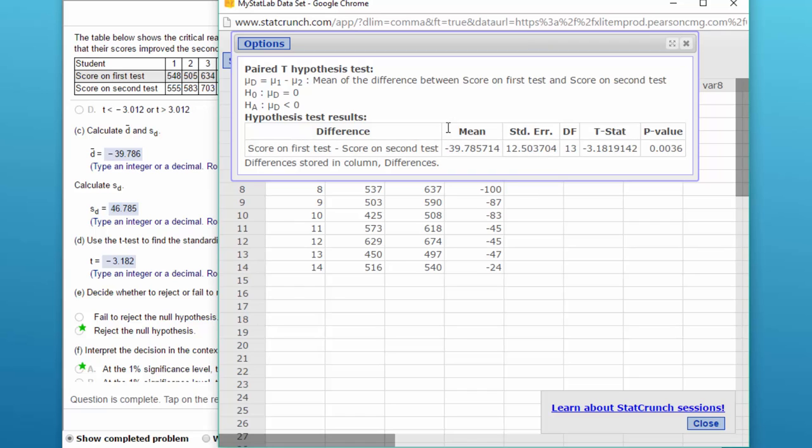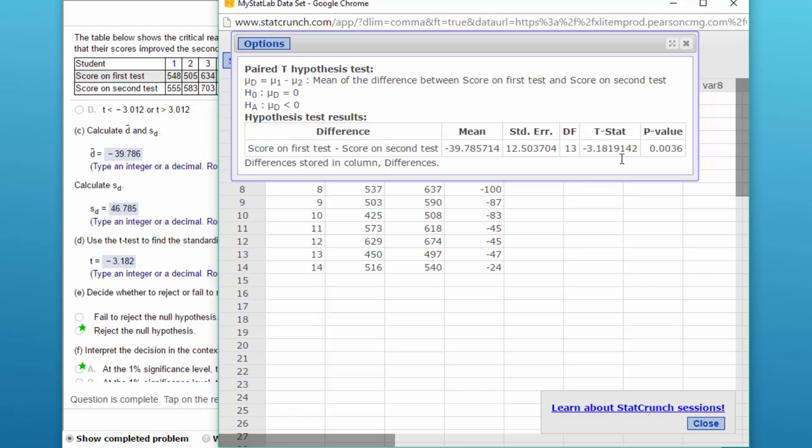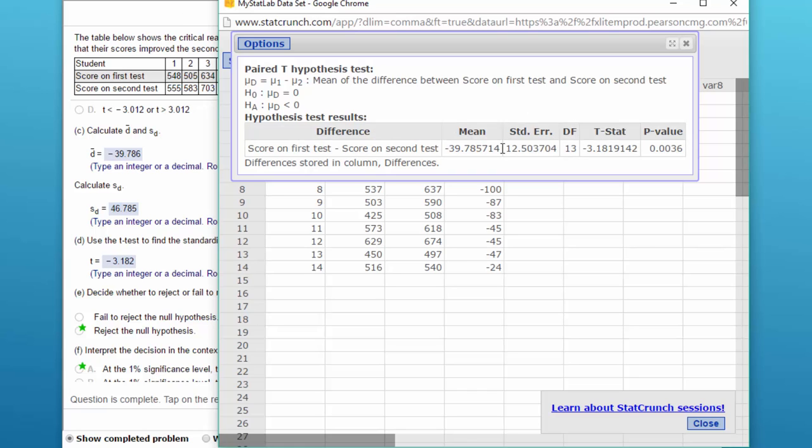We get a value that's labeled the mean, and that is the mean of the differences, d-bar. So just remember that this mean of the differences is your d-bar, minus 39.786. If we look over here in MyStatLab, minus 39.786. That mean that the hypothesis test gives us is our d-bar. We also get our standardized test statistic, minus 3.182, and there in our question is the standardized test statistic, minus 3.182. So we've gotten a lot right very quickly.